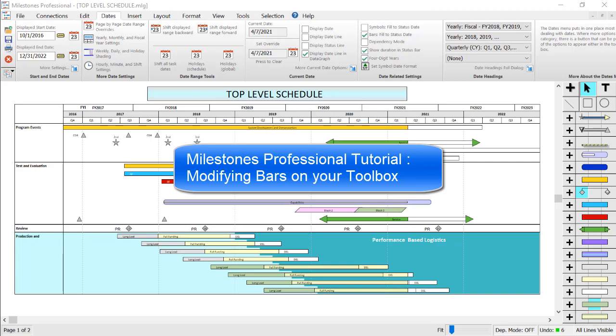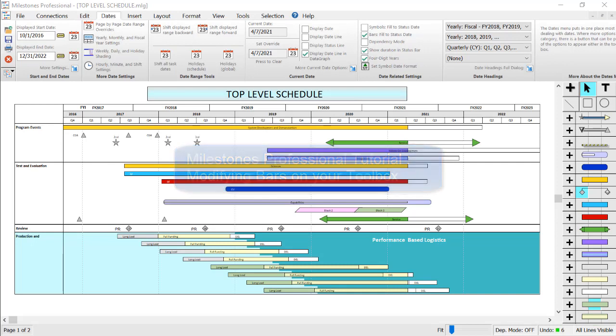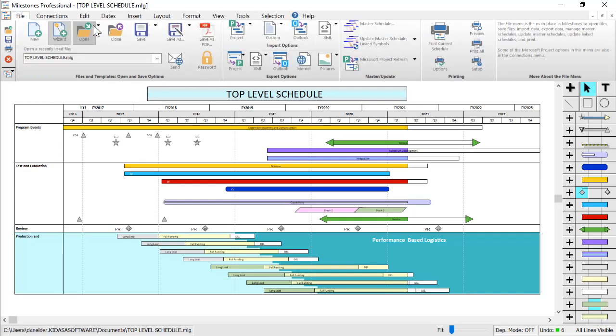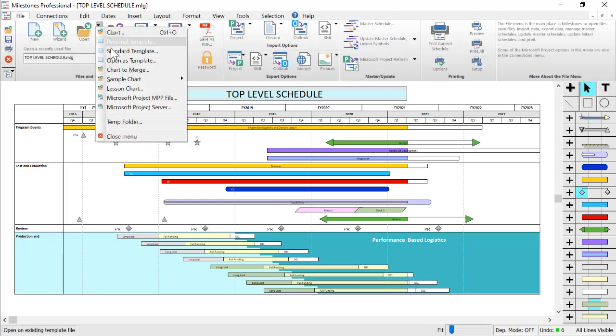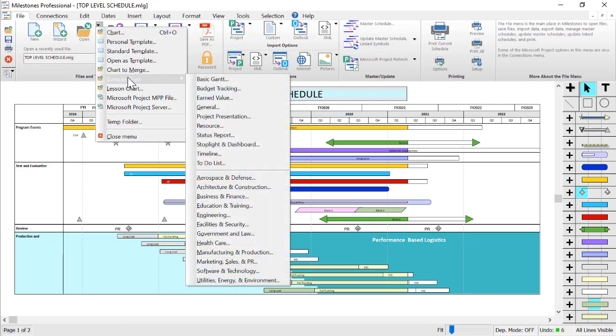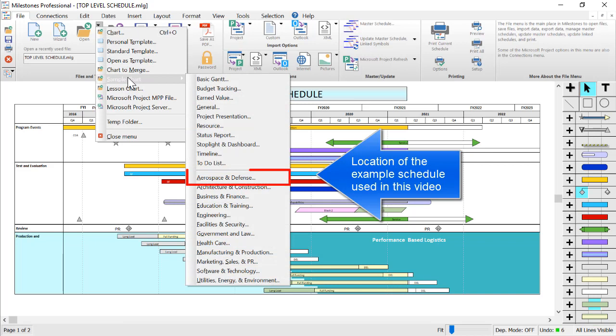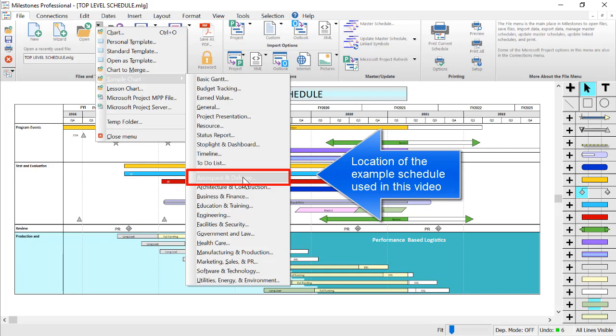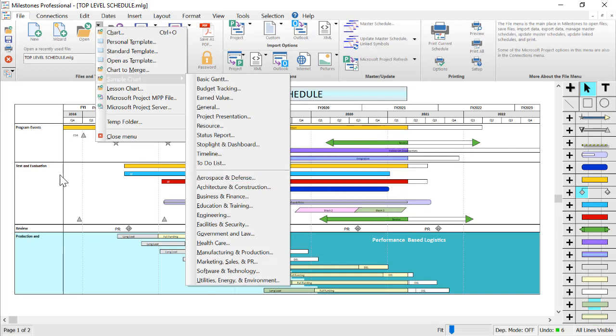If you'd like to follow along with this schedule, this is the top-level schedule example located in the file tab, the drop down next to the open button, then you choose sample chart, and then choose aerospace and defense, and you should find this schedule inside that sample folder.